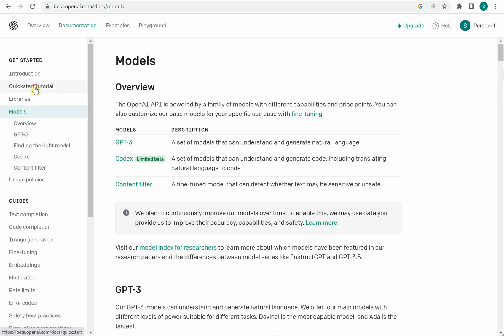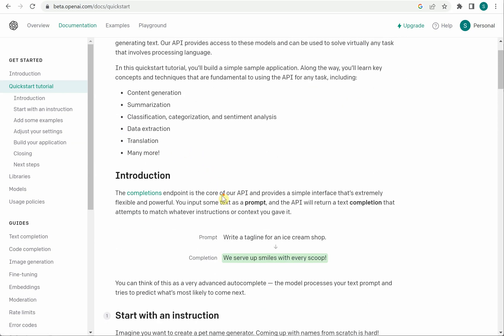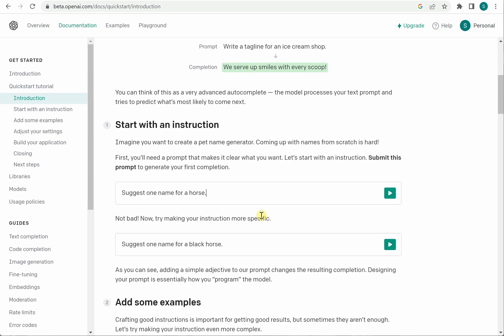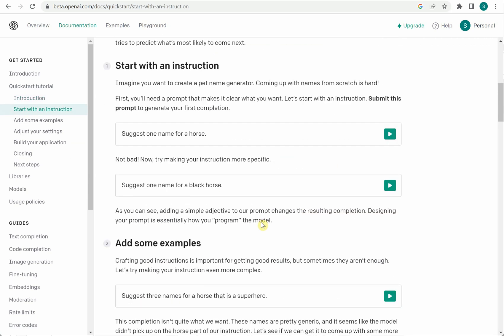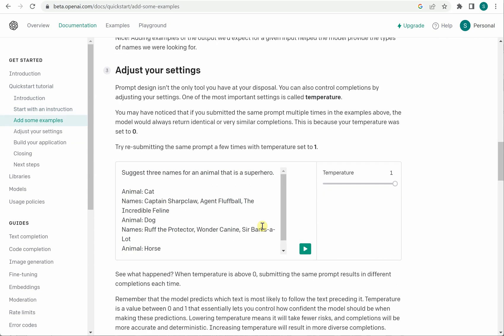Next thing I want to show is the quick start tutorial. So in this quick start tutorial it will just give you a basic idea like what is prompt and what is completion. So these are the things which you can do over here.